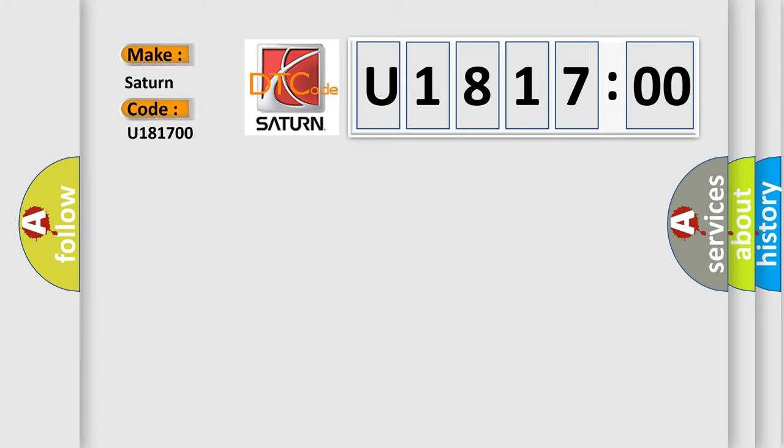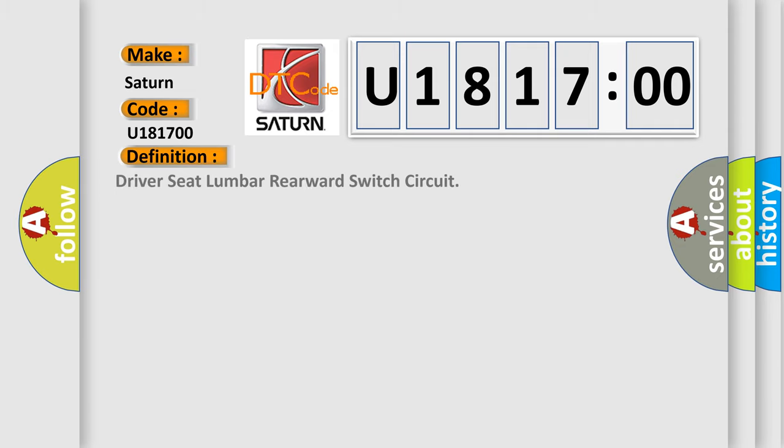Saturn. Car manufacturers. The basic definition is Driver seat lumbar rearward switch circuit. And now this is a short description of this DTC code.